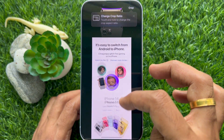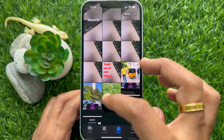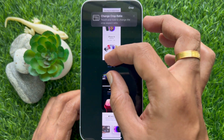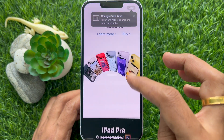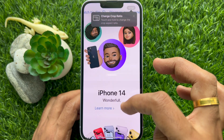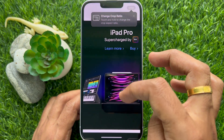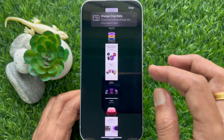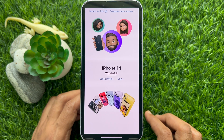From here you can crop or edit the full page screenshot. So these are the steps to save a full page or scrolling screenshot as a photo on iPhone or iPad.